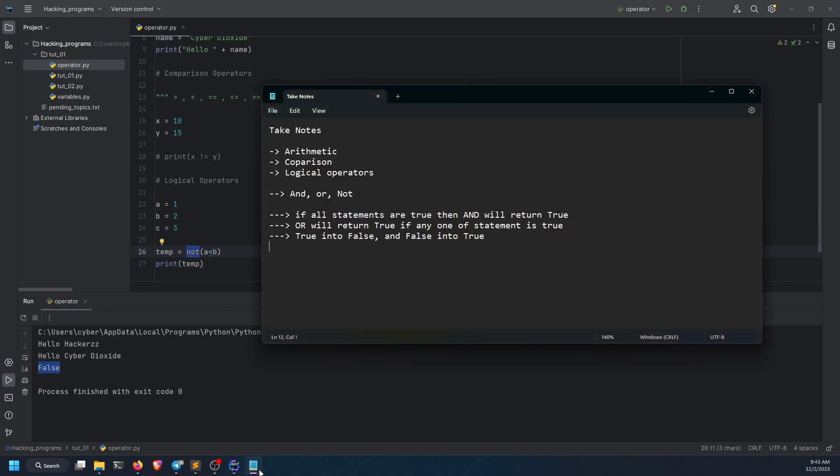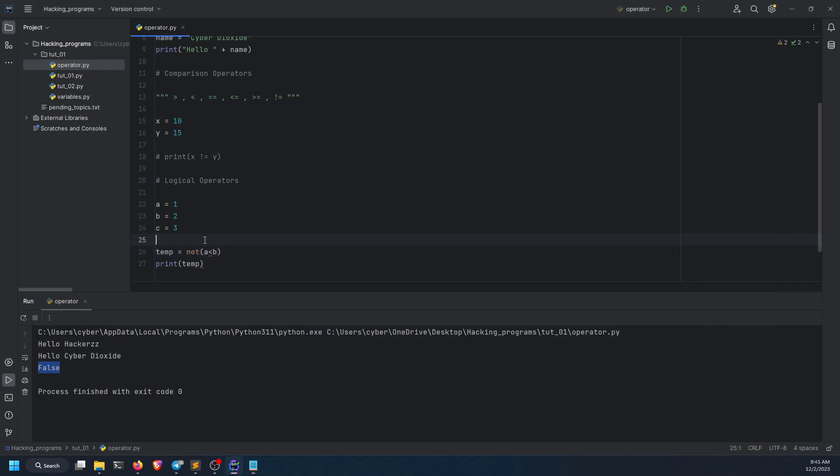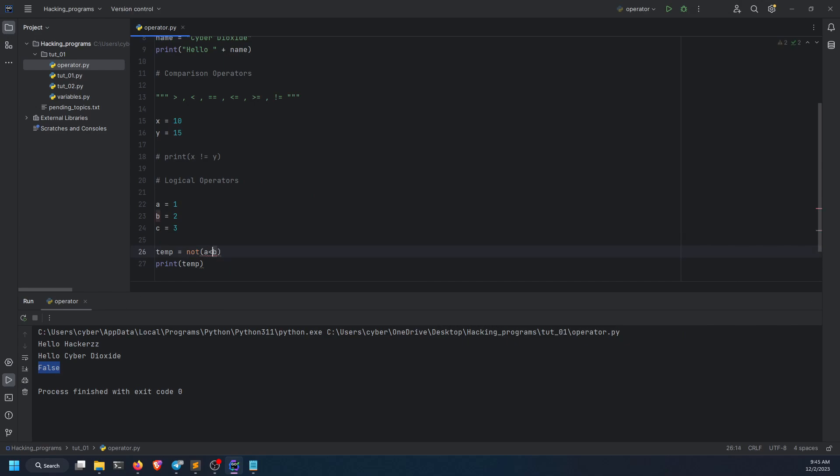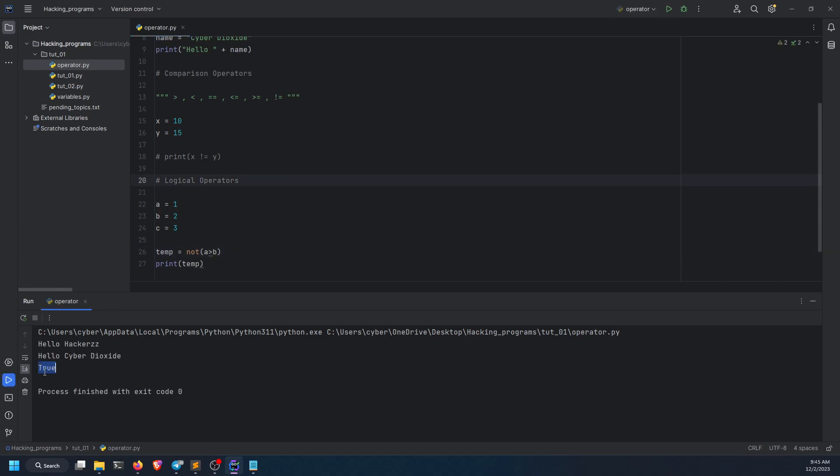Like I have told you, true into false and false into true. So not operator will turn true statement into false and false statement into true. In this scenario, my statement was true, but it has turned into false. If I do false statement over here and say that a is actually greater than b, which is actually false, and now it is returning me true.